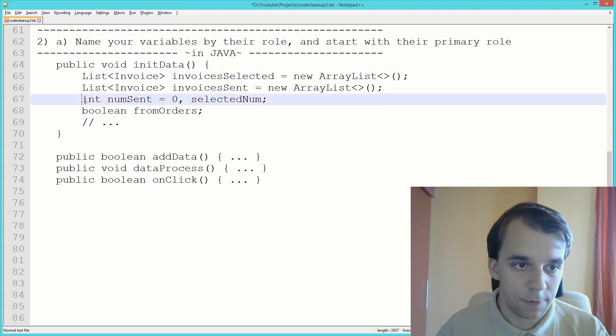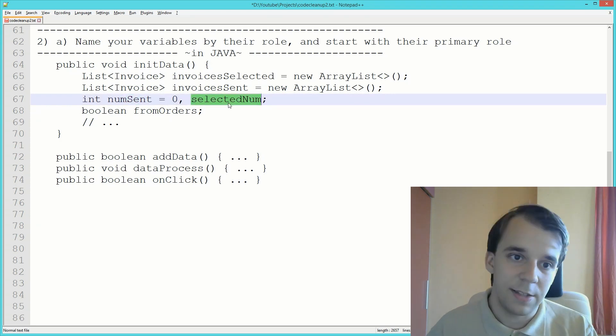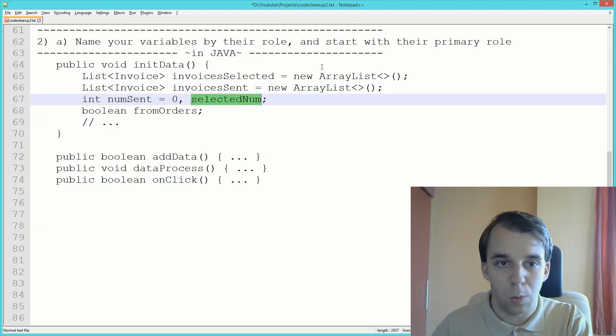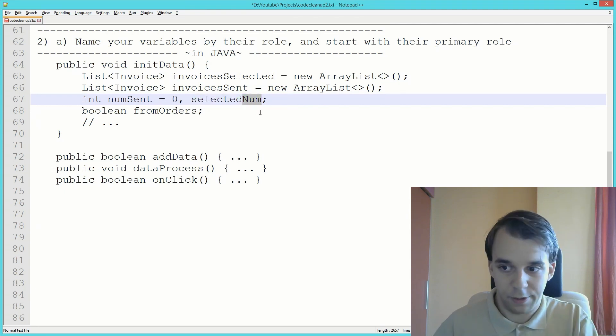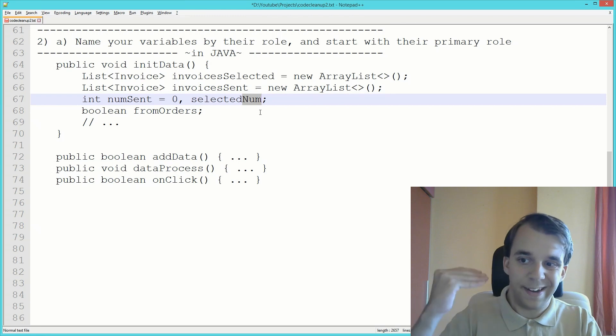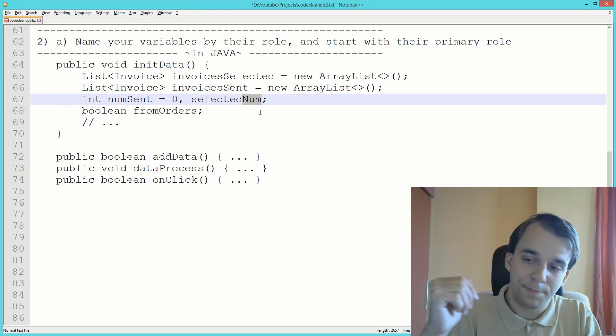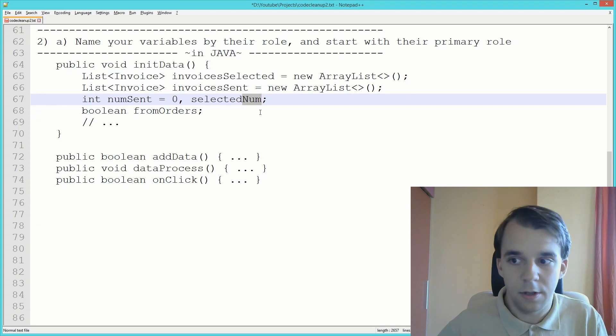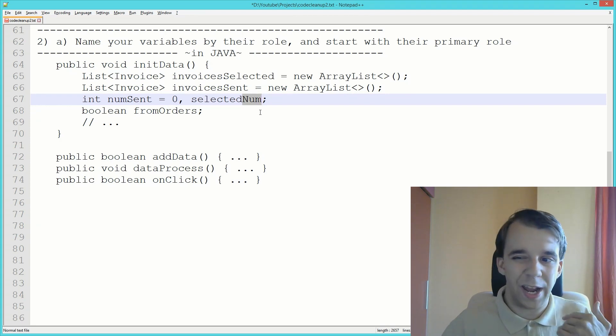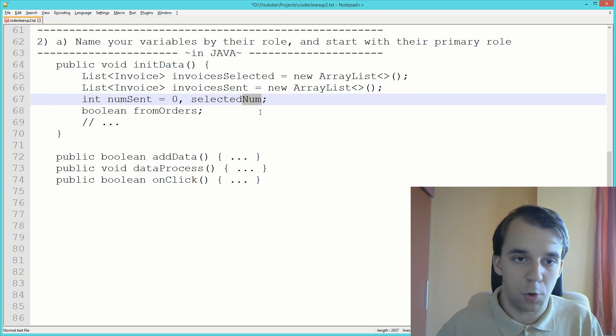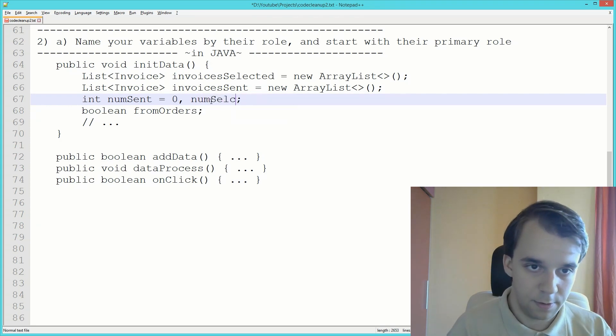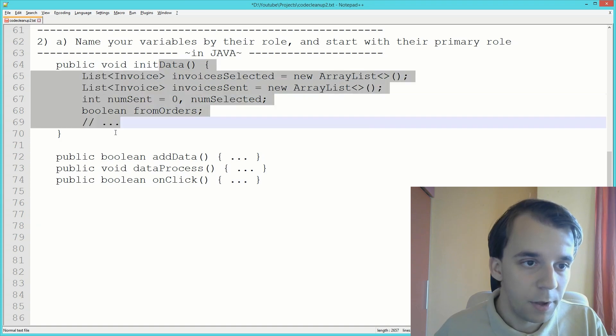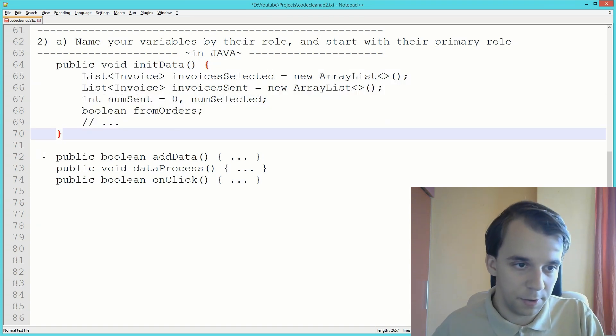Same thing with these integers, numSent and selectedNum. Which one is the most important word? It's the num because the role of that number is to actually count something, and all the counts you might want to group them together inside your code somewhere.